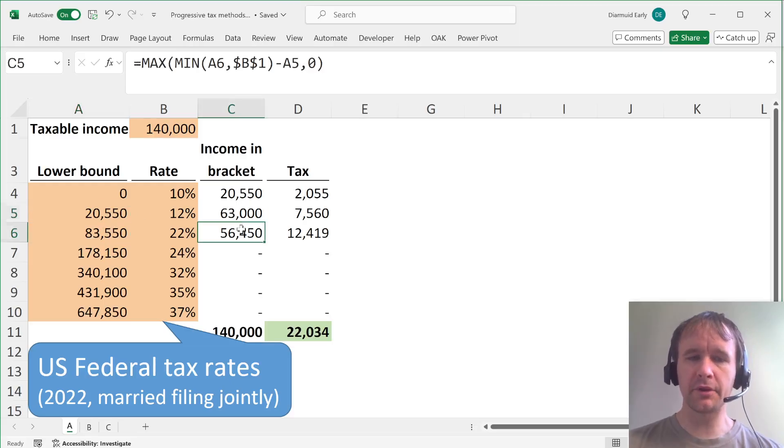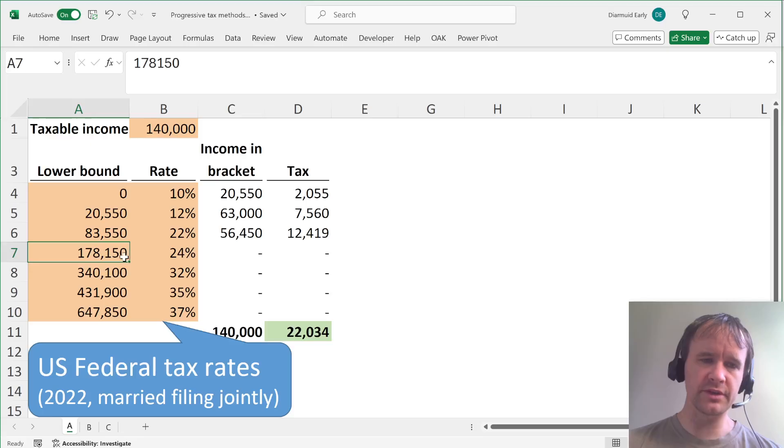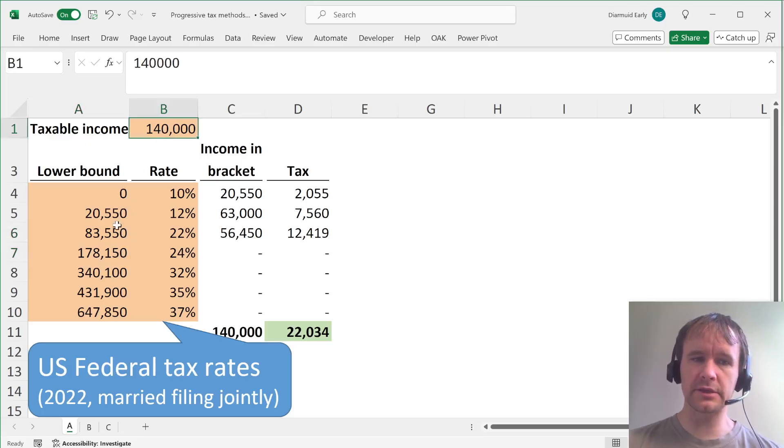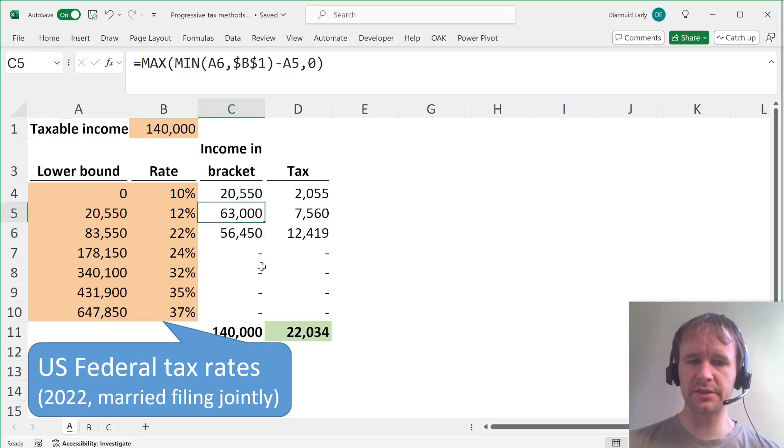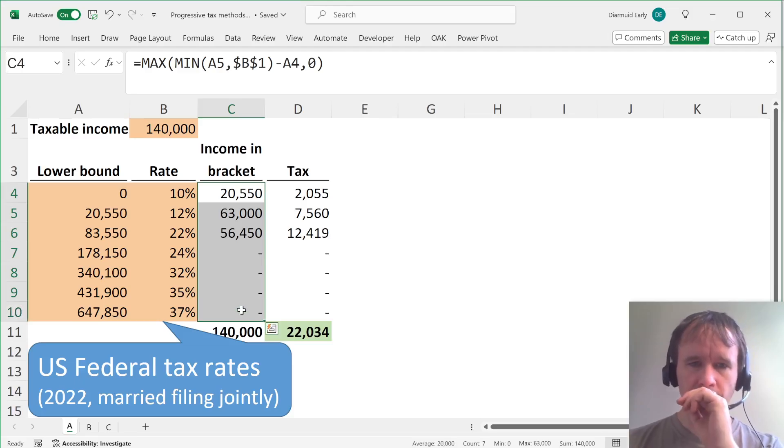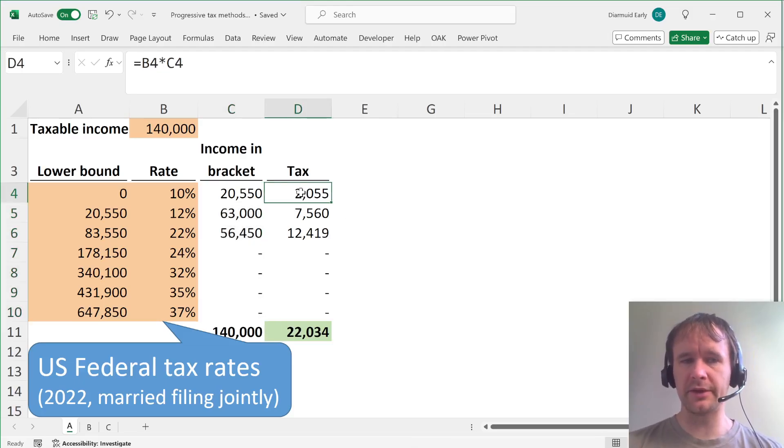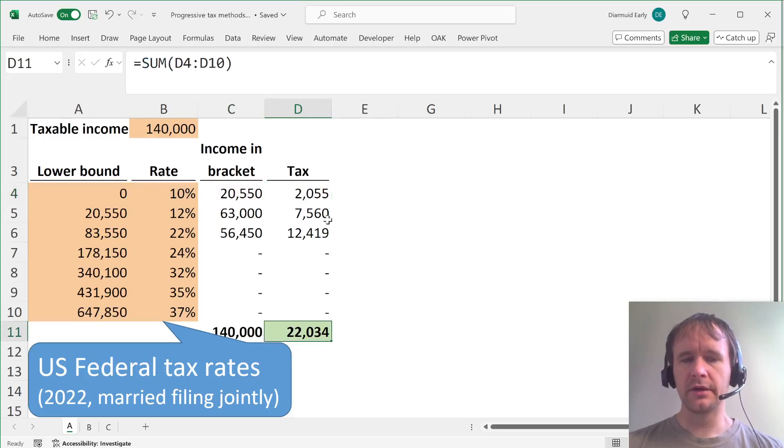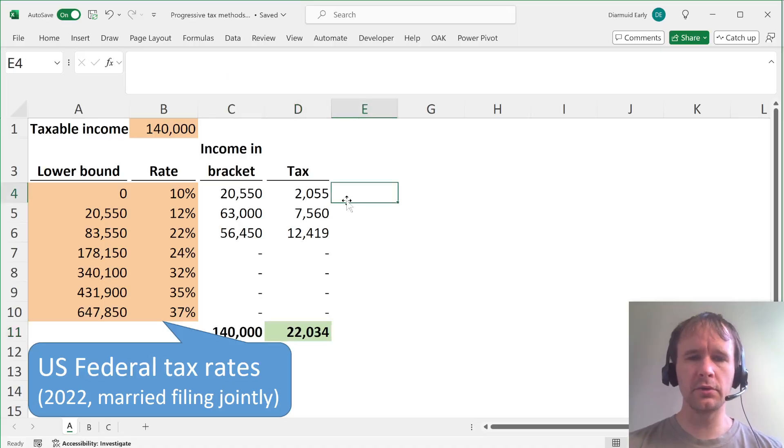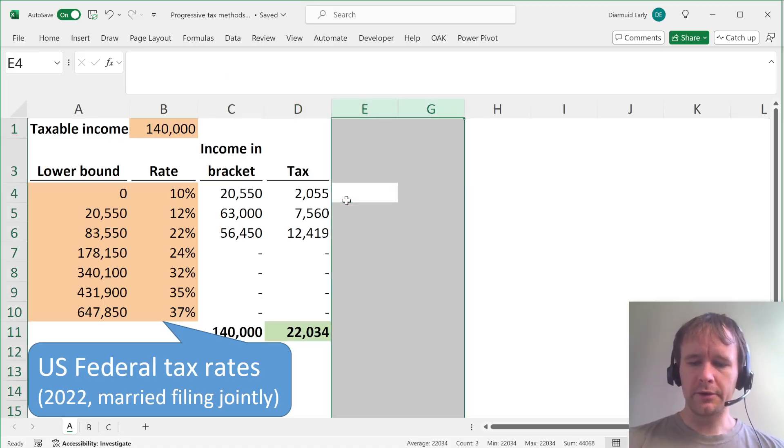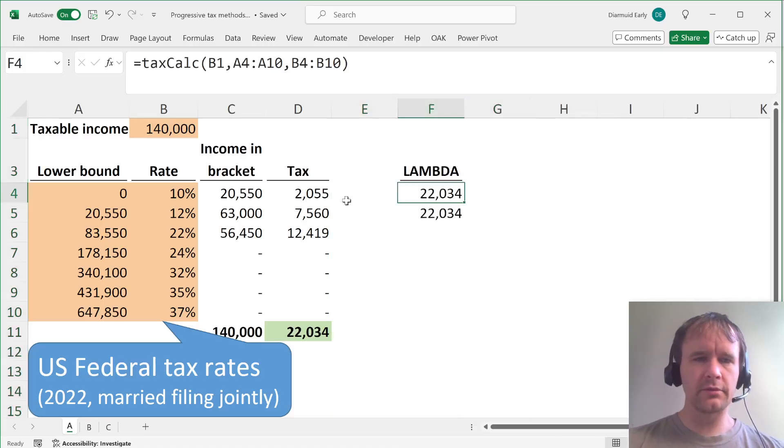But then when you hit the margin, instead of subtracting 83,550 from 178,150, you subtract it from your income because that's lower and that gives you the rest of your income. So this just splits 140,000 total into what falls in each bracket. And then you can just calculate the tax on that by multiplying the two together and adding them up. So how do you lambda-fy that?